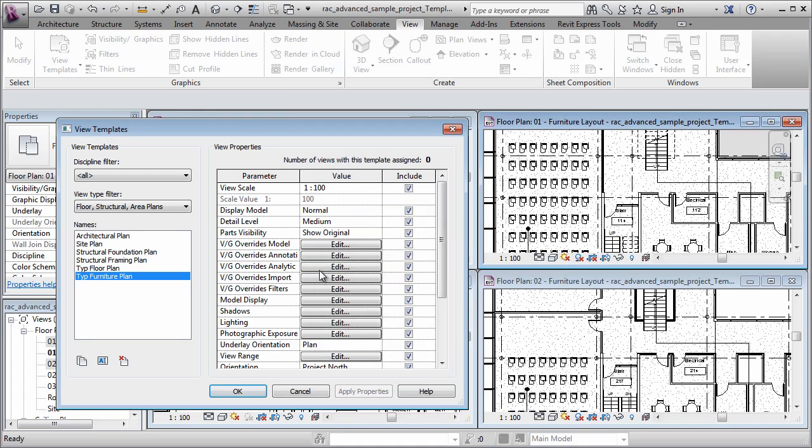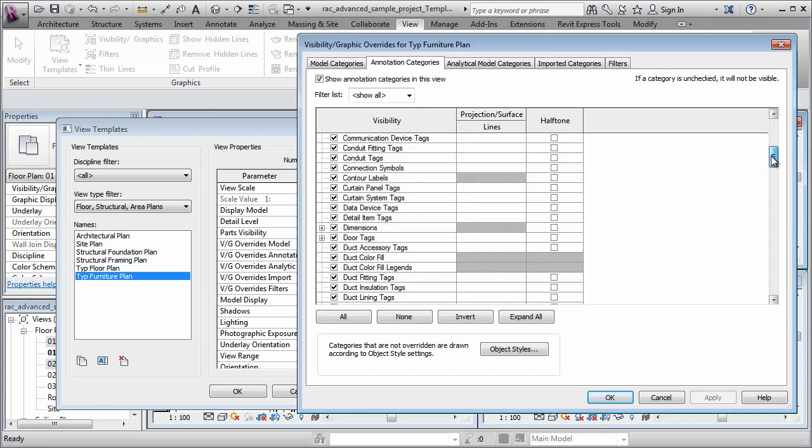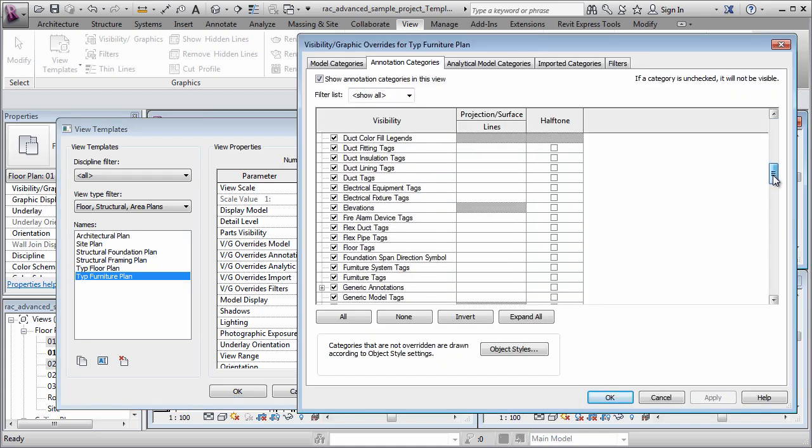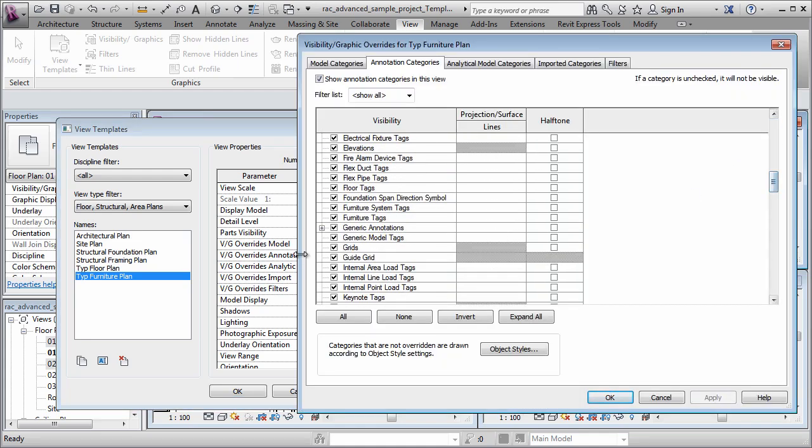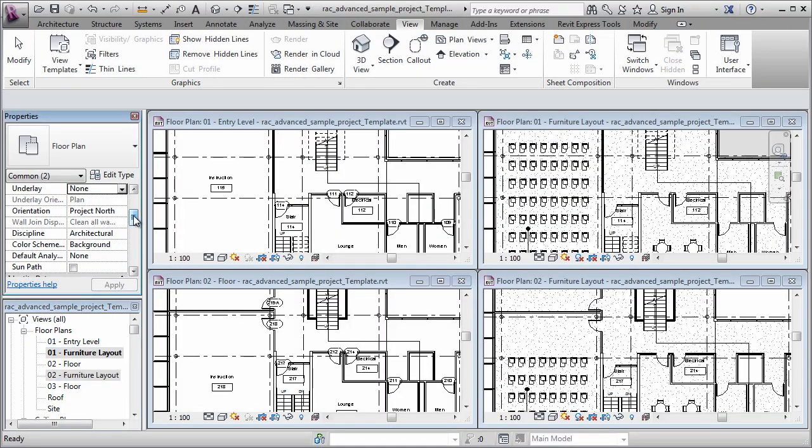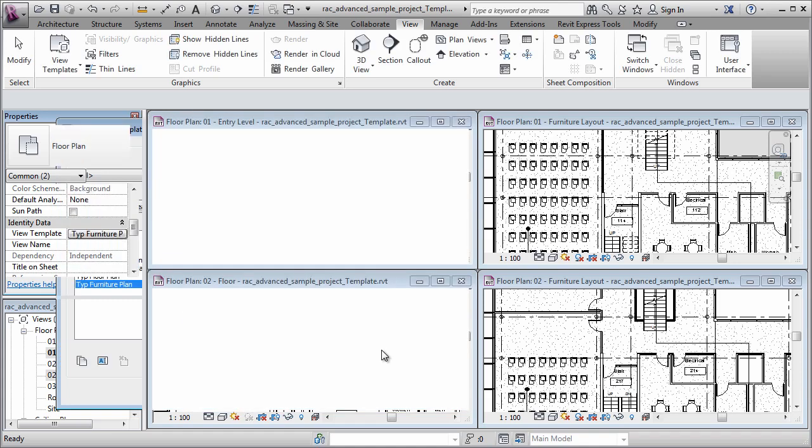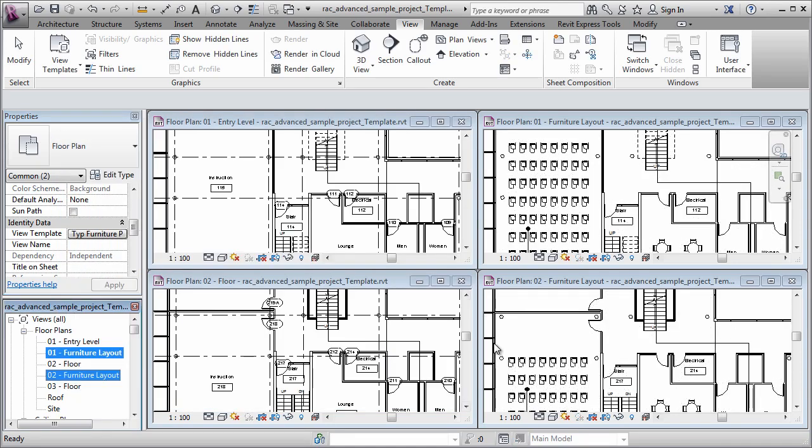I'm going to override the annotation categories and I'm going to turn off the grid lines. Now I'm going to select both of the furniture plans on the project browser, scroll down and apply the view template to both of those. And you'll see that those settings get applied.